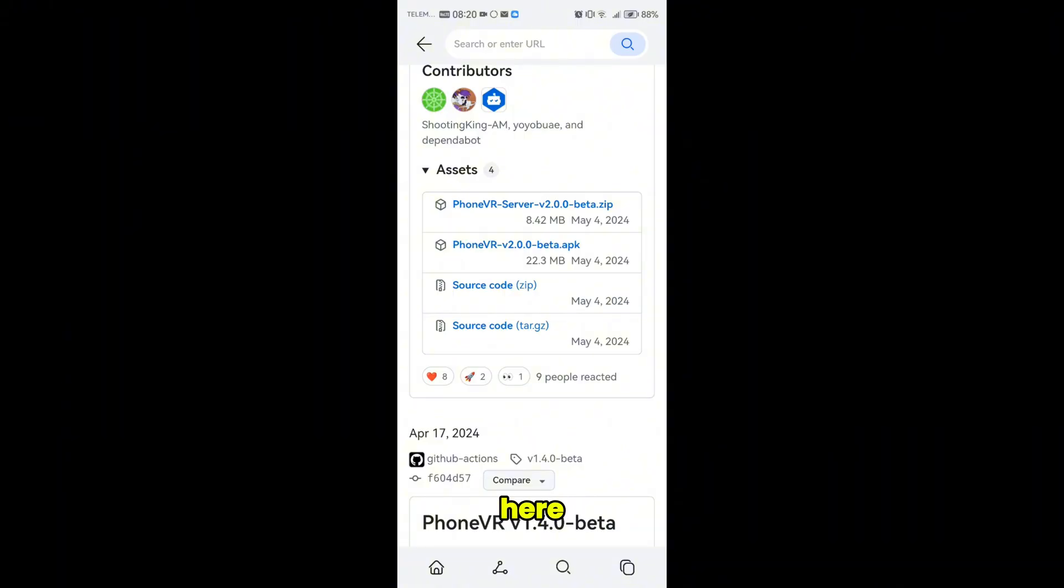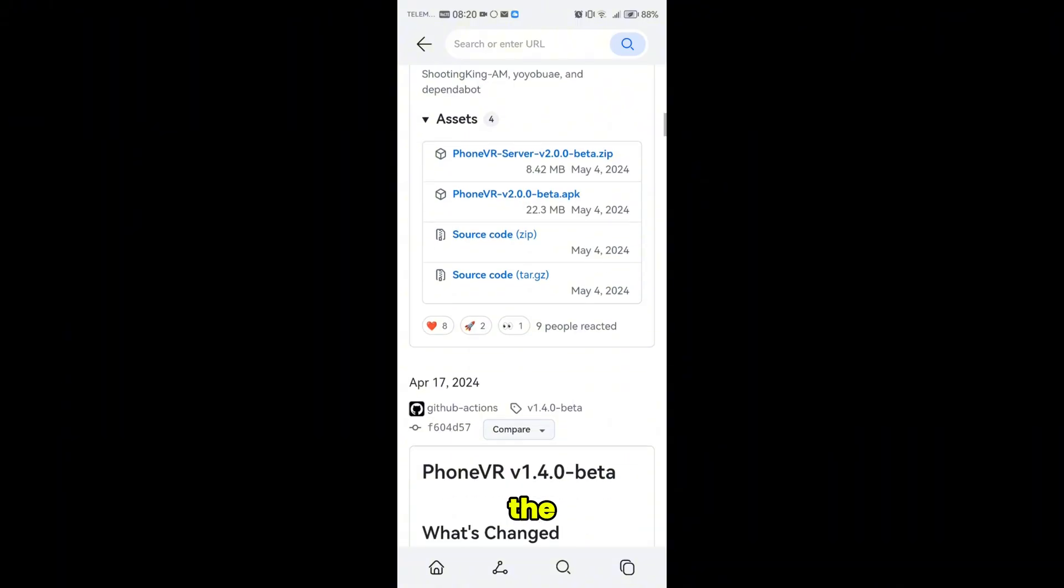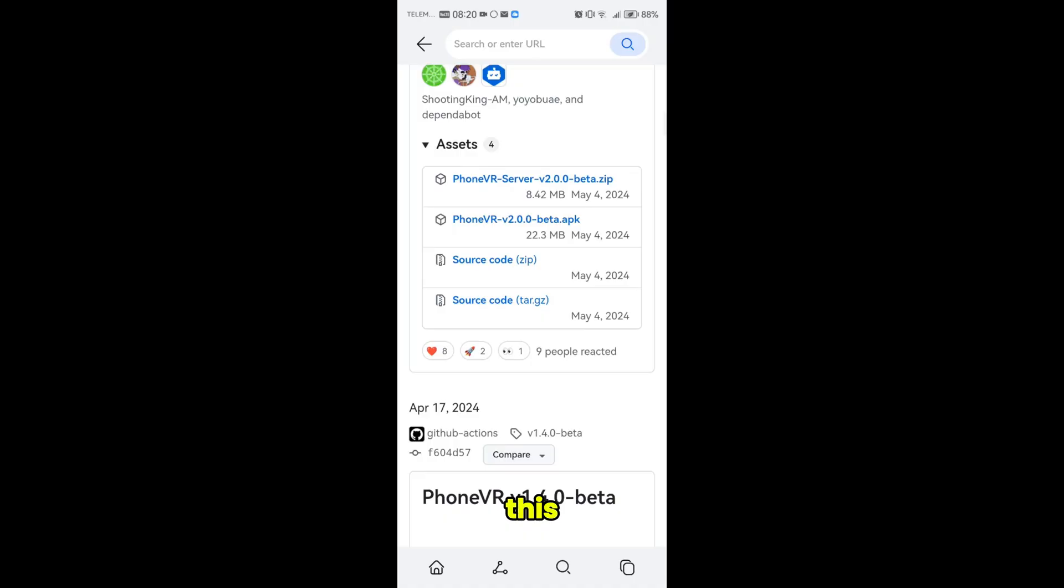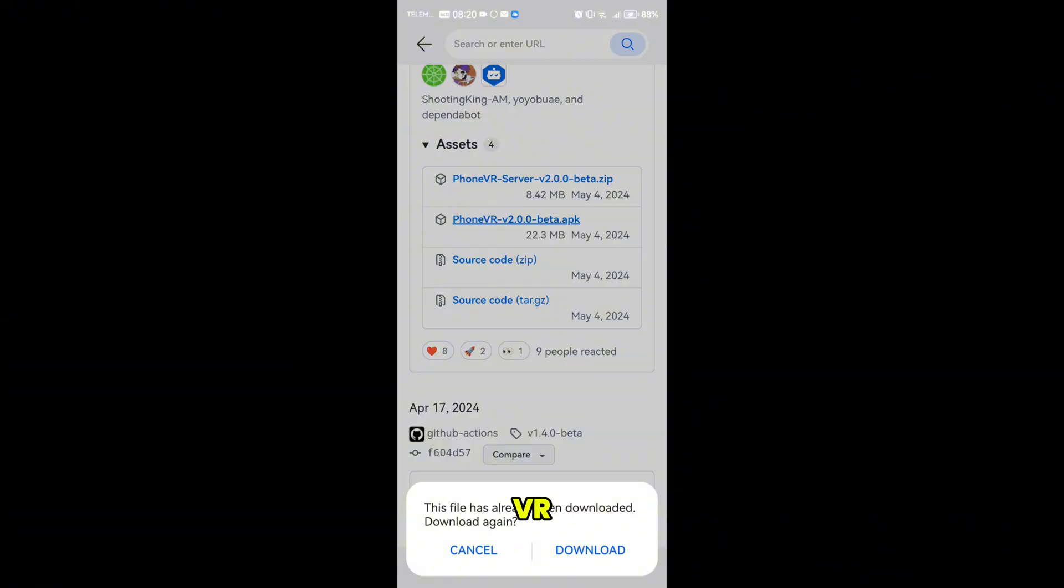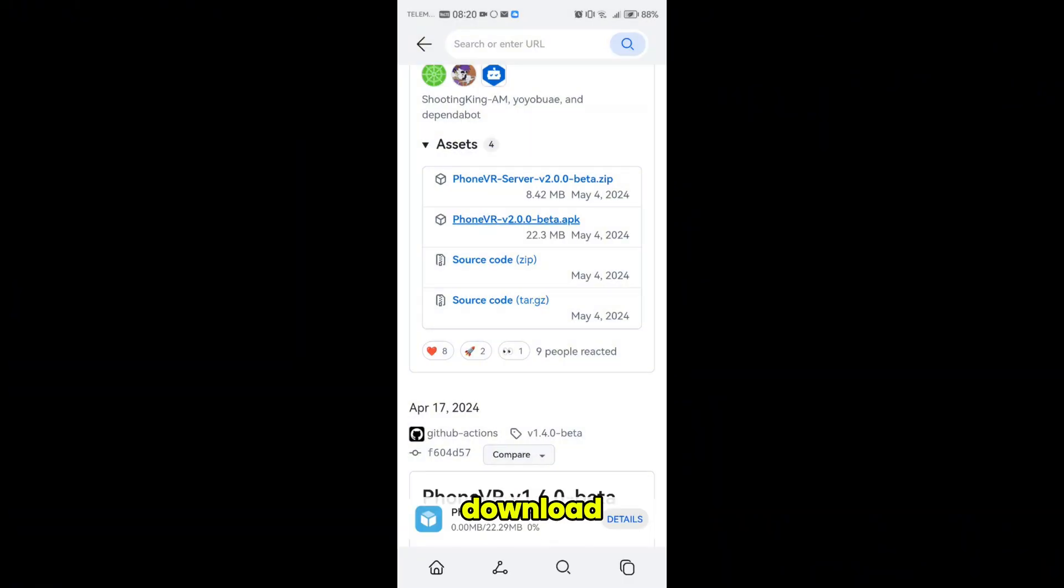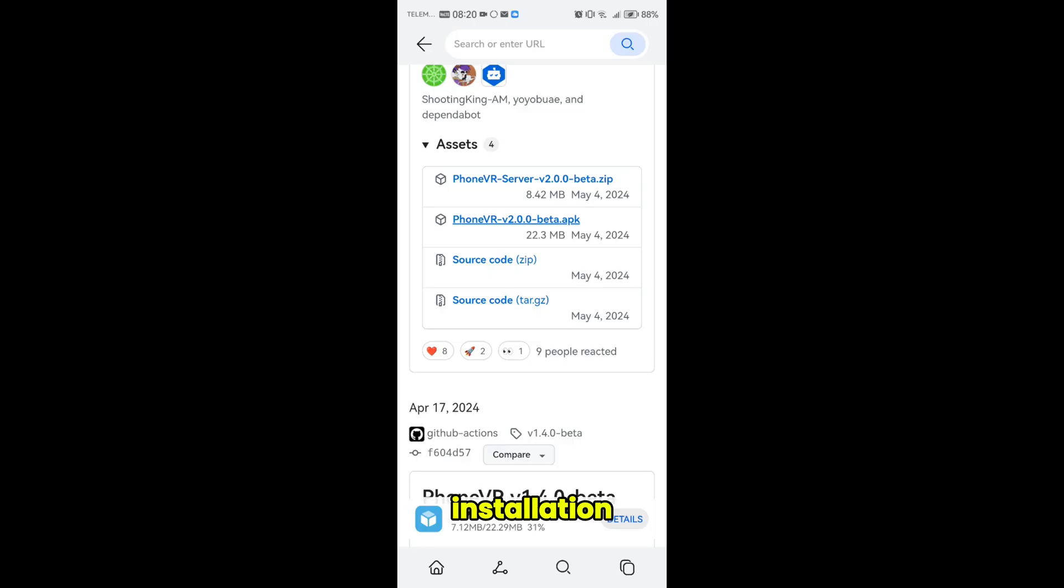So here we are on my phone and we're just going to click here. This link is also in my Discord server, so just click here, PhoneVR. Click download and just wait for it to install. I'll do just the normal installation for Android apps. It should be pretty simple.